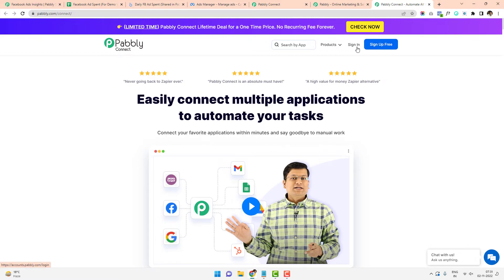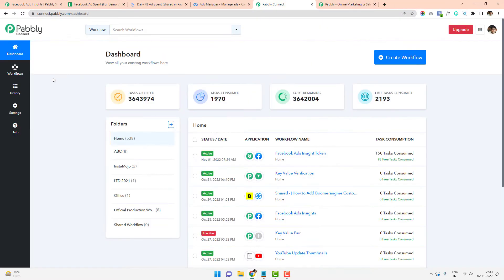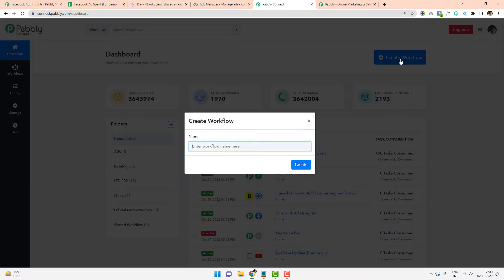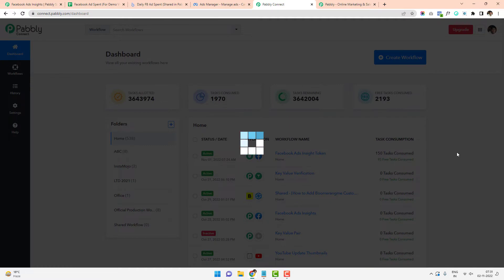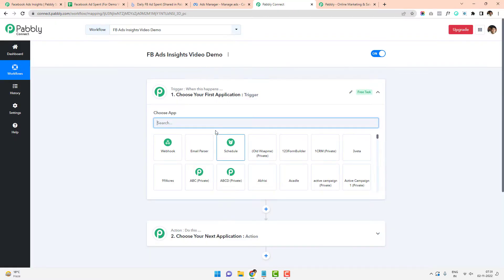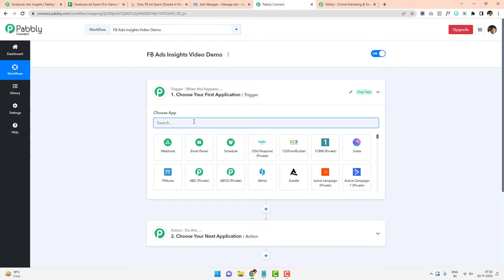If you are not already registered, sign up; otherwise sign into your account and it will take you to a dashboard. From that dashboard, click on Pabbly Connect Access Now, which will take you to the workflows page. The first step is to create a workflow — in this case I'm creating one called 'Facebook Ads Inside Video Demo.' There are two steps in this workflow: the trigger and the action. The trigger defines what will start the workflow.